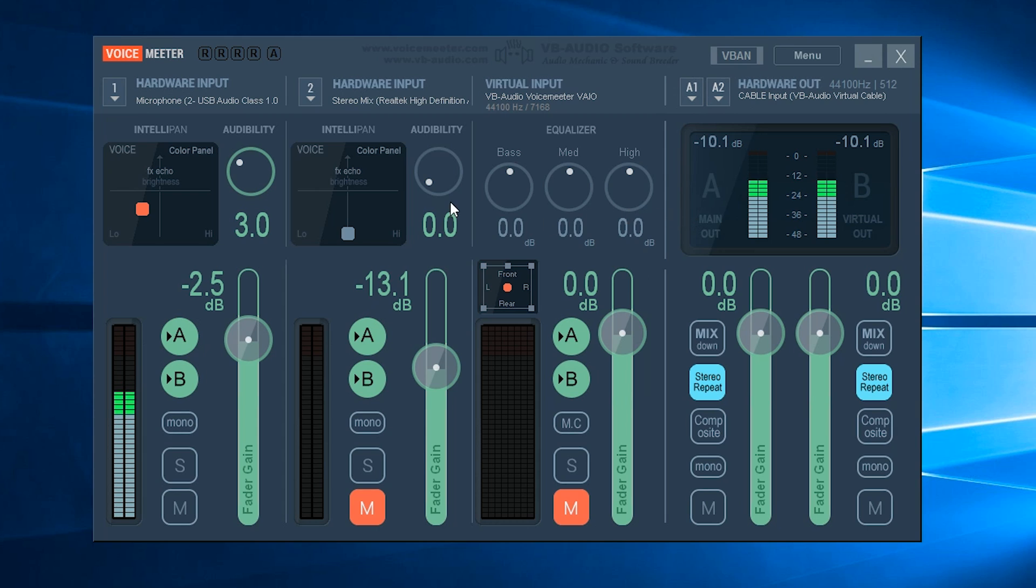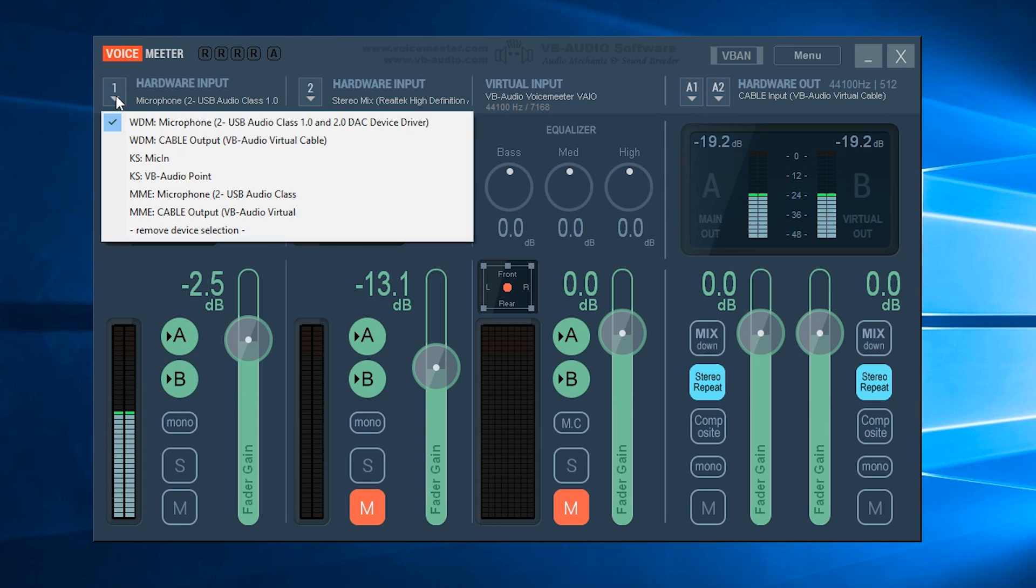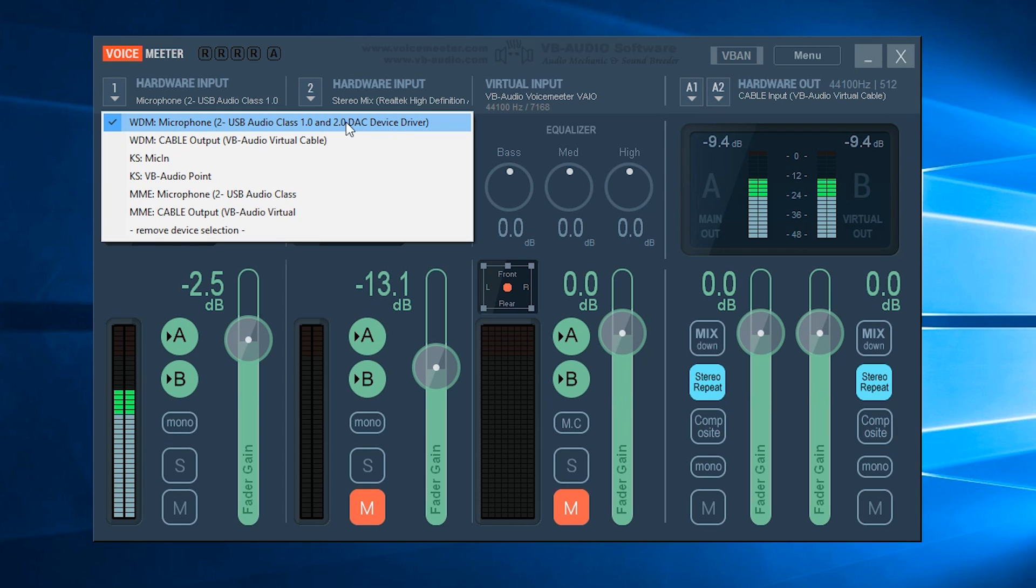To set your microphone input, you come up here to Hardware Input and click the little down arrow next to the one. Here is where you should be selecting your Blue Yeti microphone. Now usually between the brackets it will say Blue Yeti for your microphone. For some reason on Windows, mine doesn't seem to actually tell me it's the Blue Yeti but I know that it is.